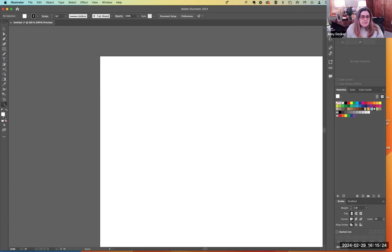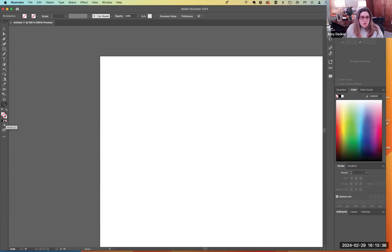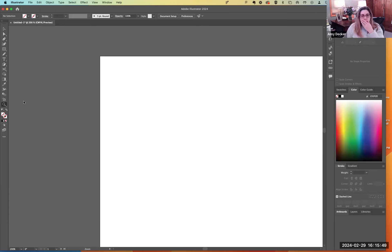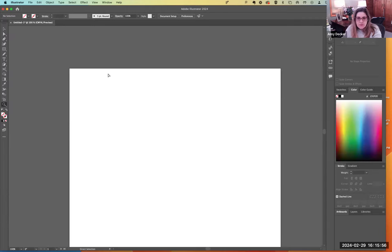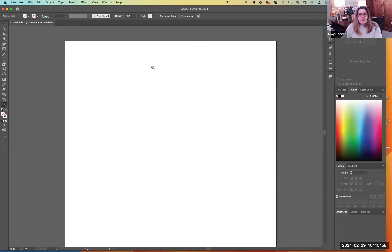Lastly, these two are the color default fill and stroke, and no fill. You can also do no stroke by clicking the little none icon, which is the red line through things. You can also do drawing modes: drawing normal, drawing behind, and drawing inside. We'll walk through a few of those so you have a better understanding of how we'll use them.